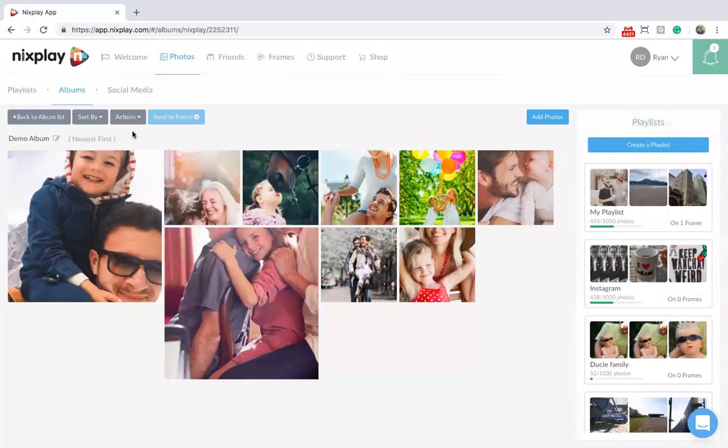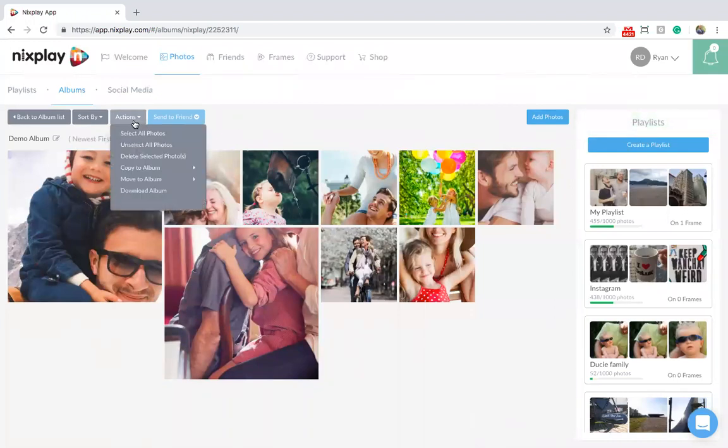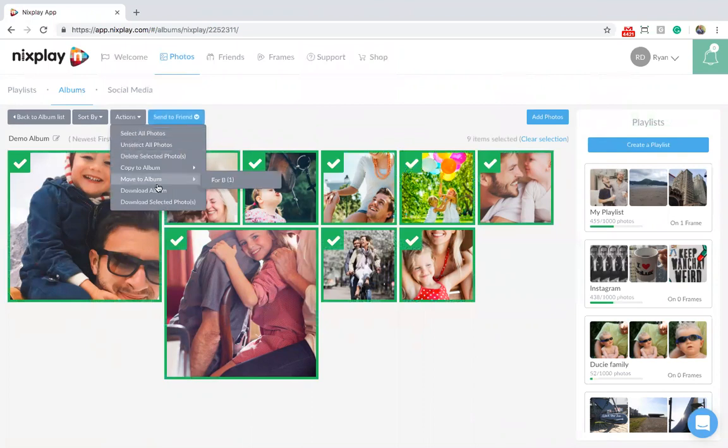Also worth noting is that you are able to download the complete album by using the Actions toggle on the left of the screen.